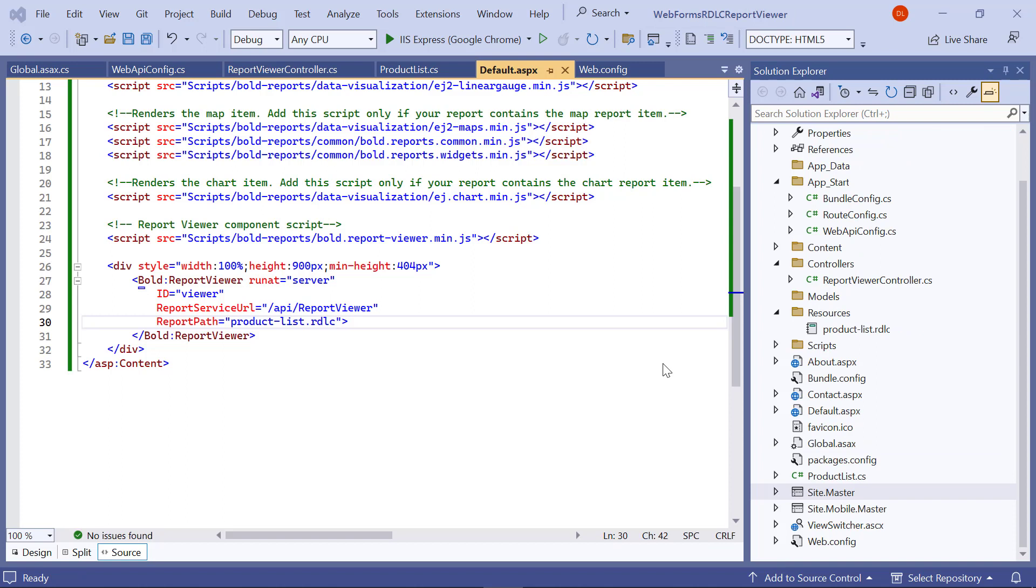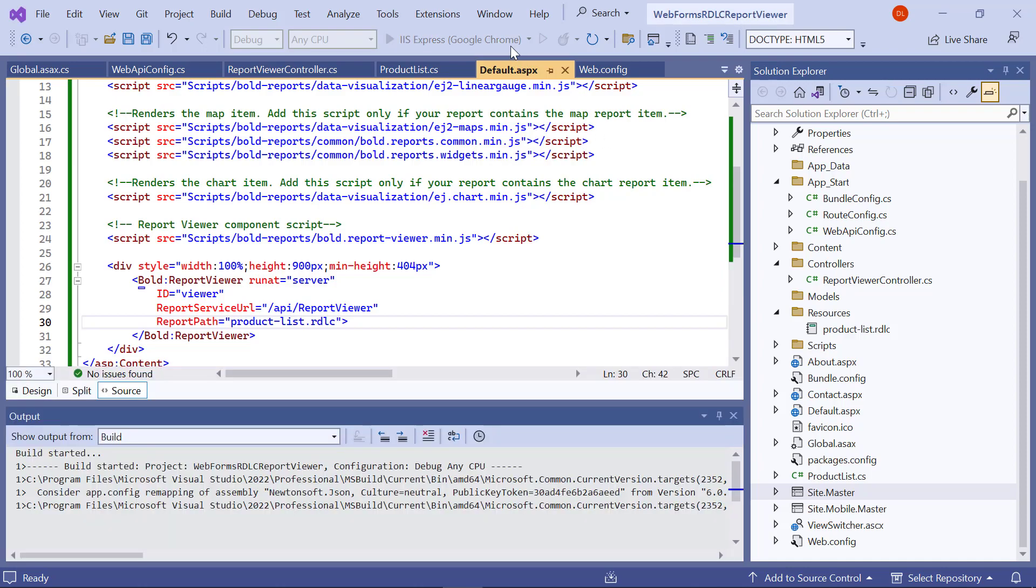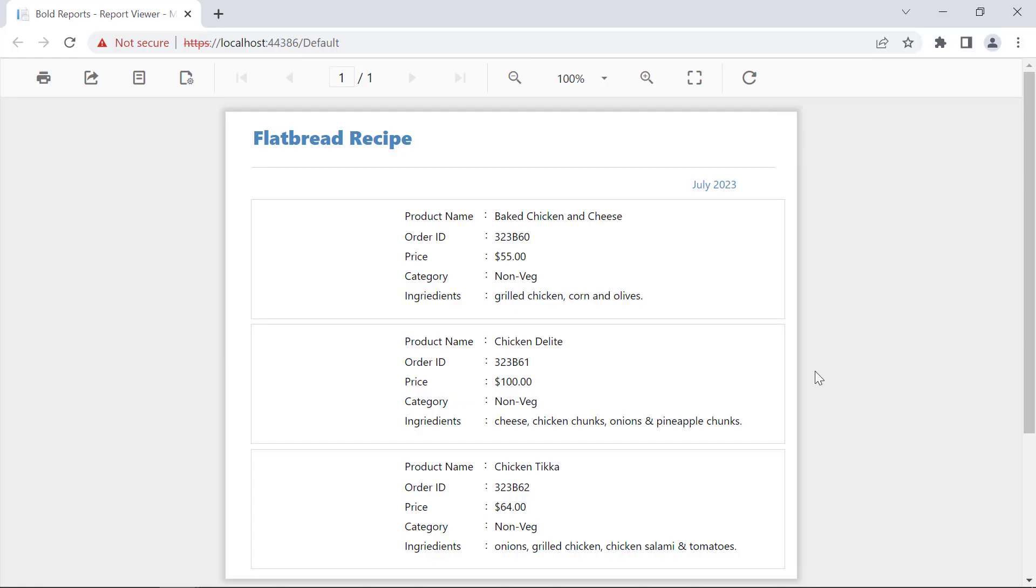Now, everything is set to render the RDLC report from the ASP.NET WebForms application. I build and run the application. See, the report is loaded in the browser.